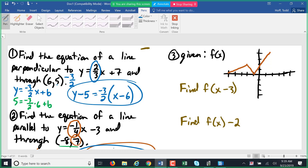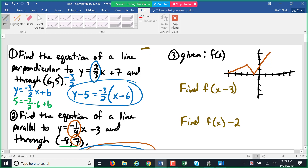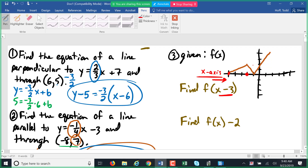Number three is a review of transformations or translations of functions — how they move about the graph as we do things to the domain or range. We have this zigging line for f of x. For f of x minus three, we are subtracting three from the domain, which shifts it along the x-axis three units to the right.